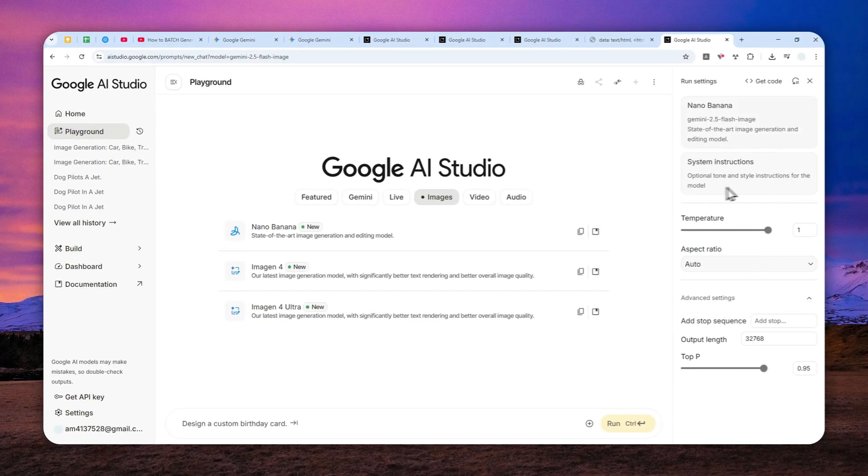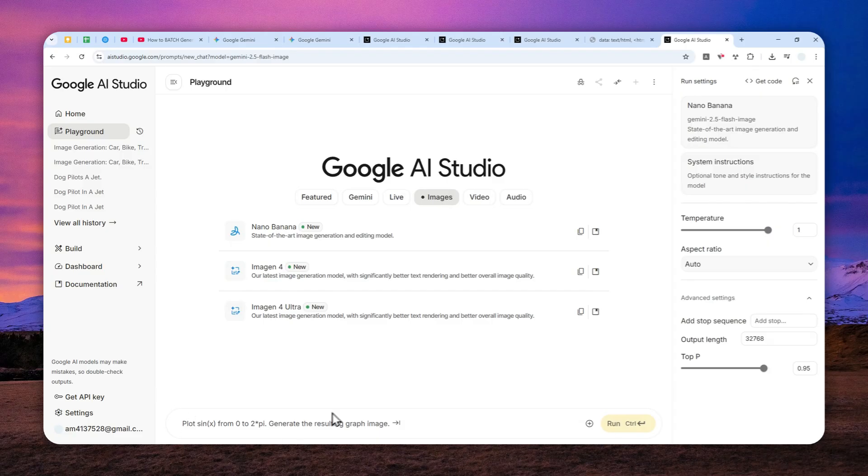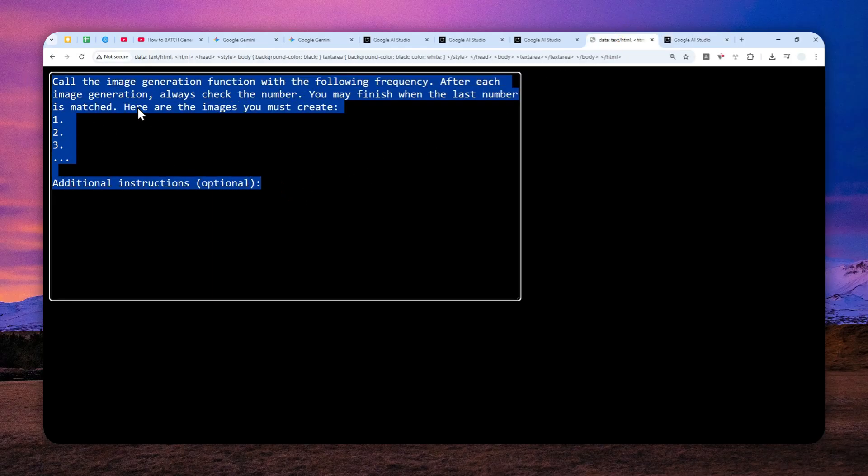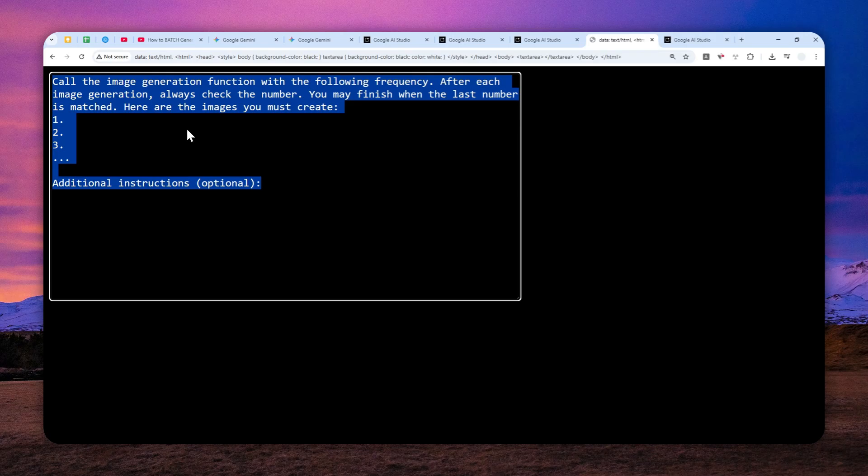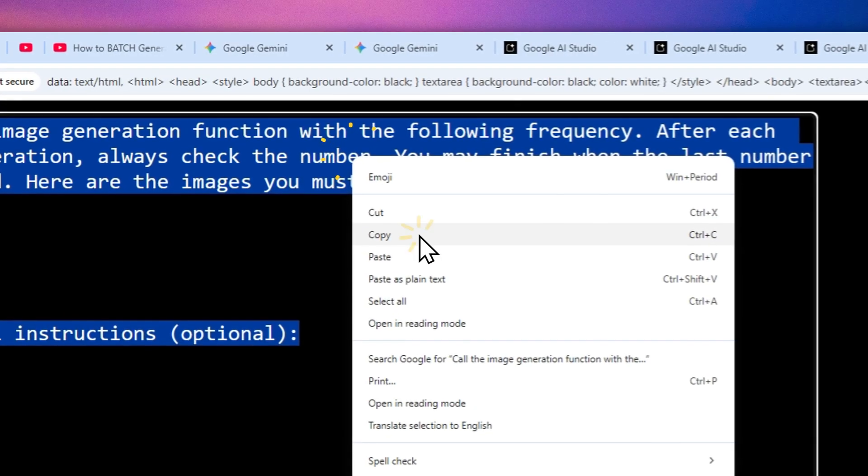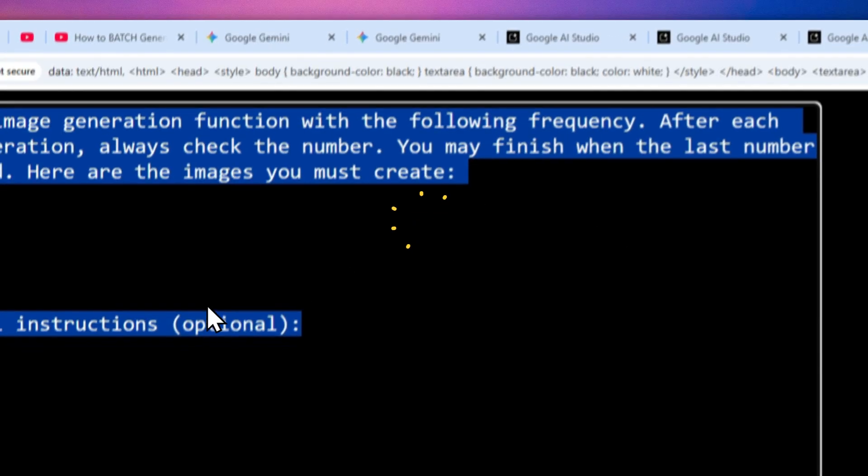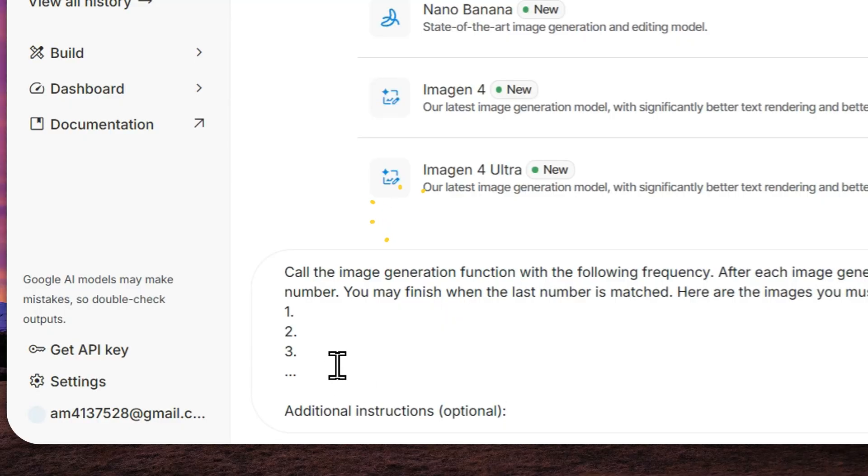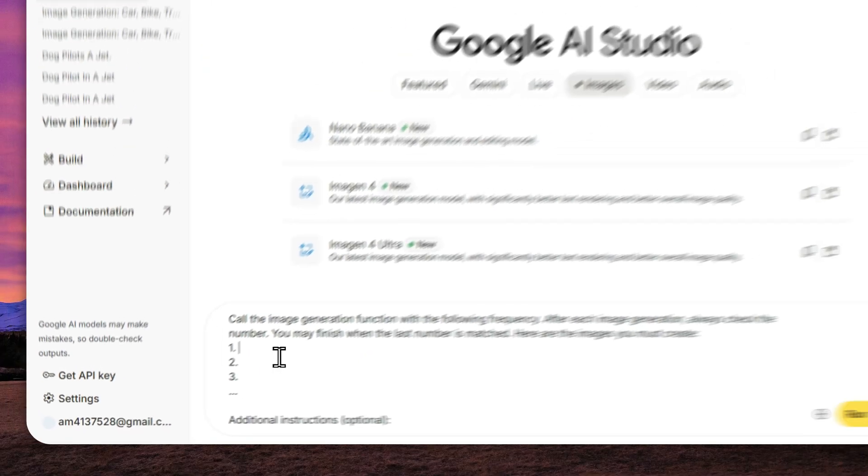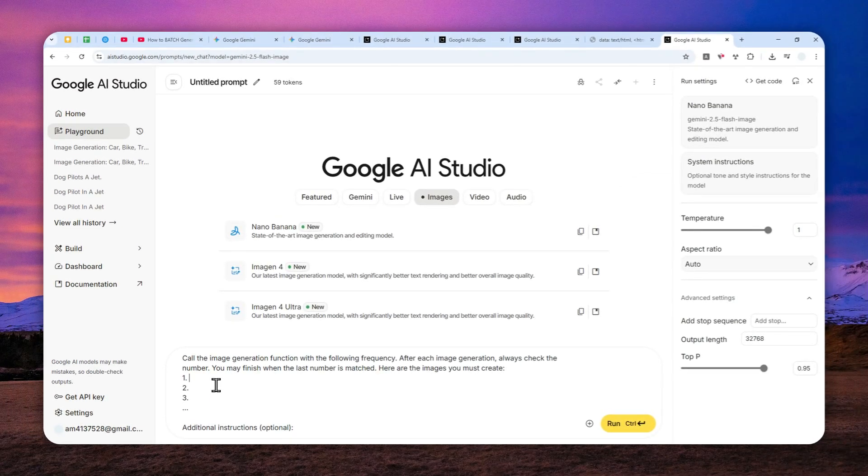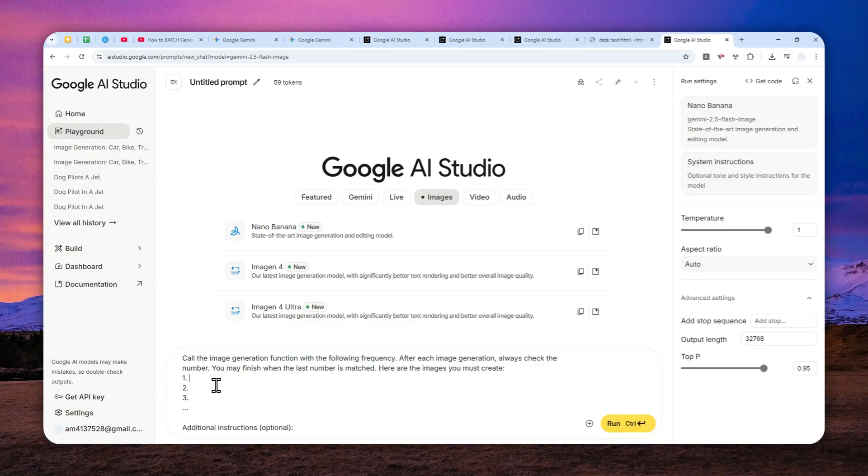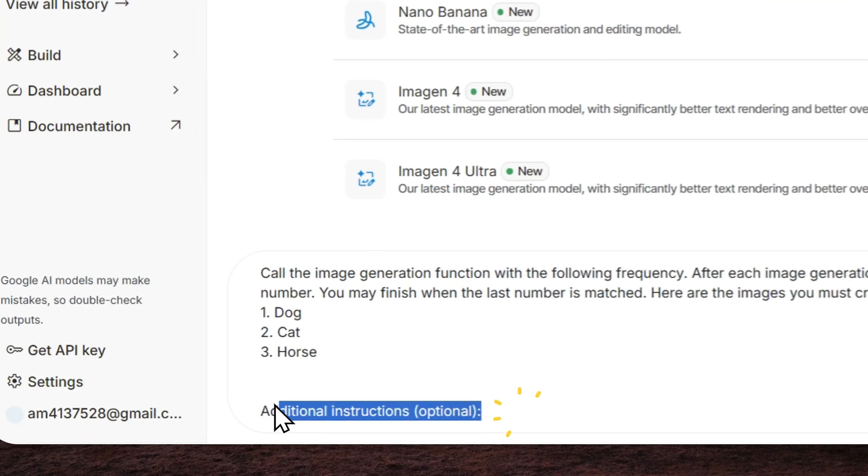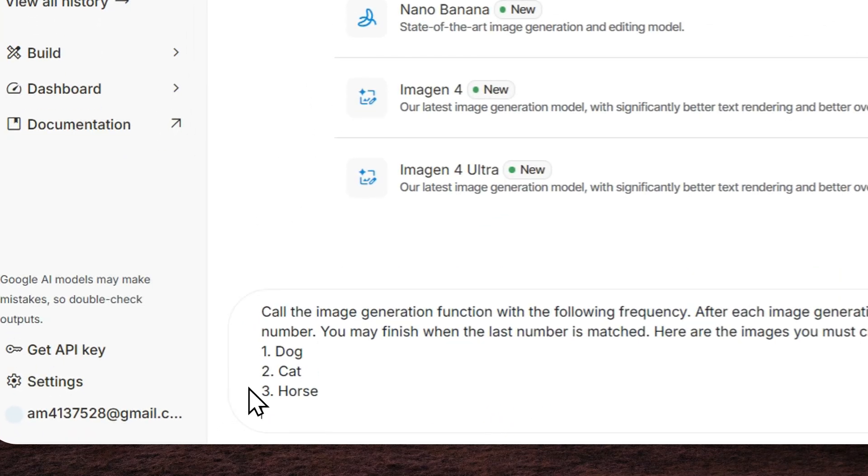If you want to create multiple pictures, this is the prompt that you can use. It's actually the same as in the previous video where I covered this from the official Gemini website. You can find this prompt in the description down below and just paste it right here. Basically just describe the picture that you want to generate. I'm trying to keep it simple, so here number one I want to create a picture of a dog, then a picture of a cat, and a picture of a horse. You can create up to 10, and that's the maximum.